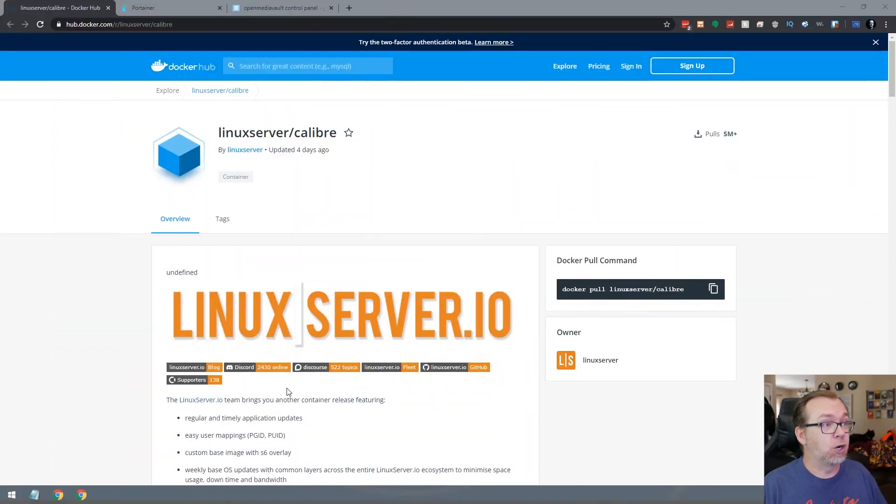Hey guys, happy Wednesday. I hope everybody's doing well out there. Today we're going to take a look at another application that has been heavily requested here on the channel, and we're going to take a look at Calibre. I've heard it pronounced both ways, so if I use them interchangeably, I apologize. Basically this is an ebook service that you can install on your server so that you can build your own library and not have to rely on third-party vendors to manage your ebooks for you. So let's jump over to my desktop and take a look at Calibre.